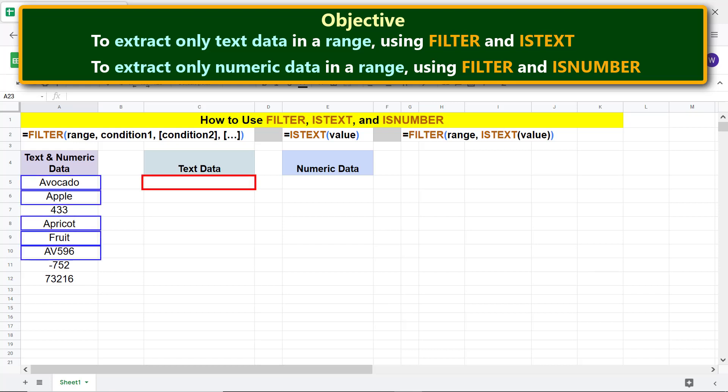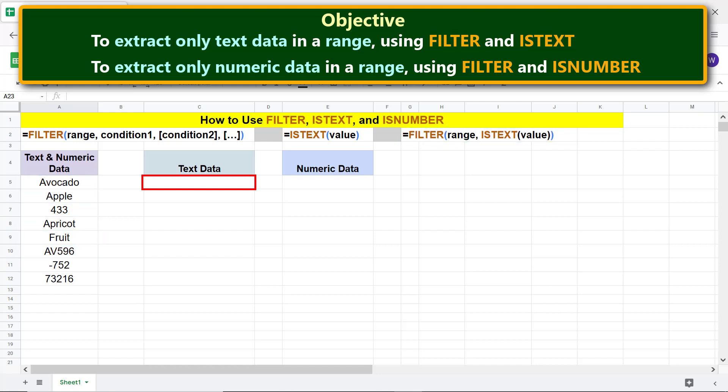For this task, we have to use this function formula. First, type equal to F I L and select FILTER.